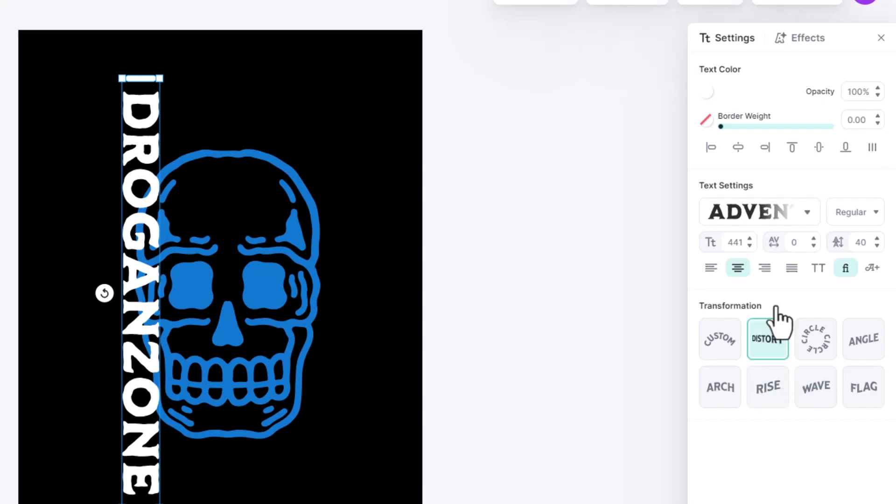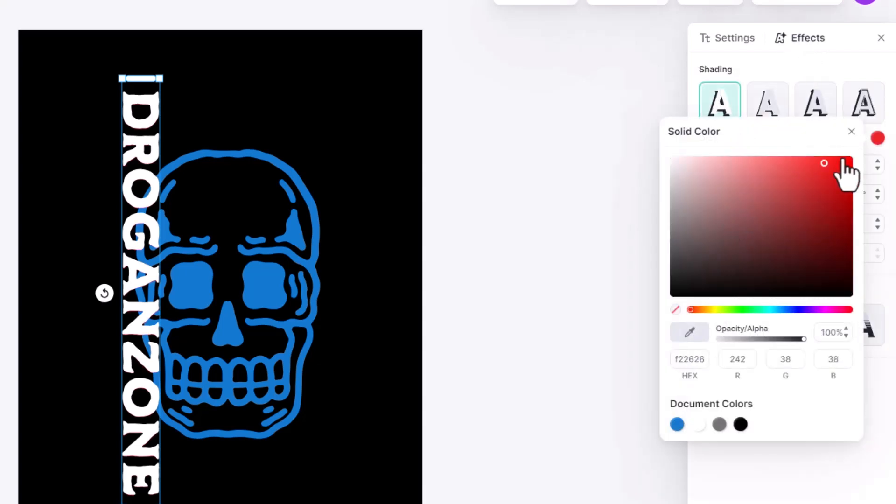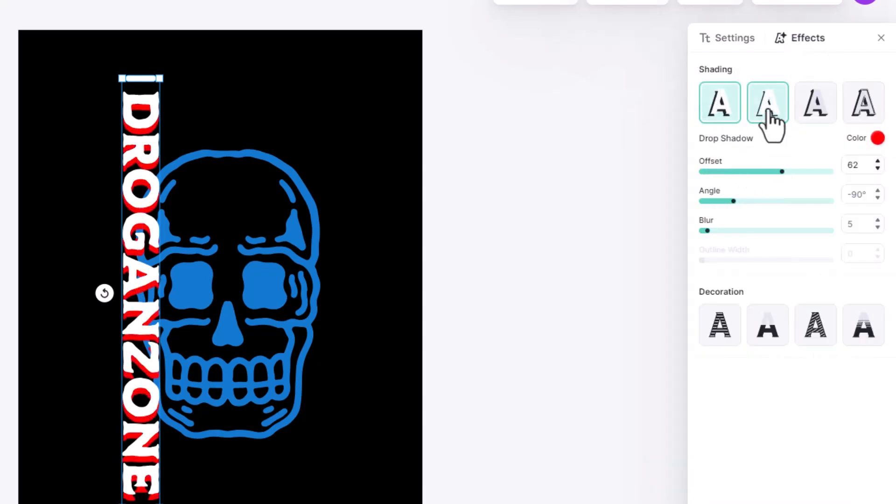On the top right side we have the effects. You can easily add shading and decorations.